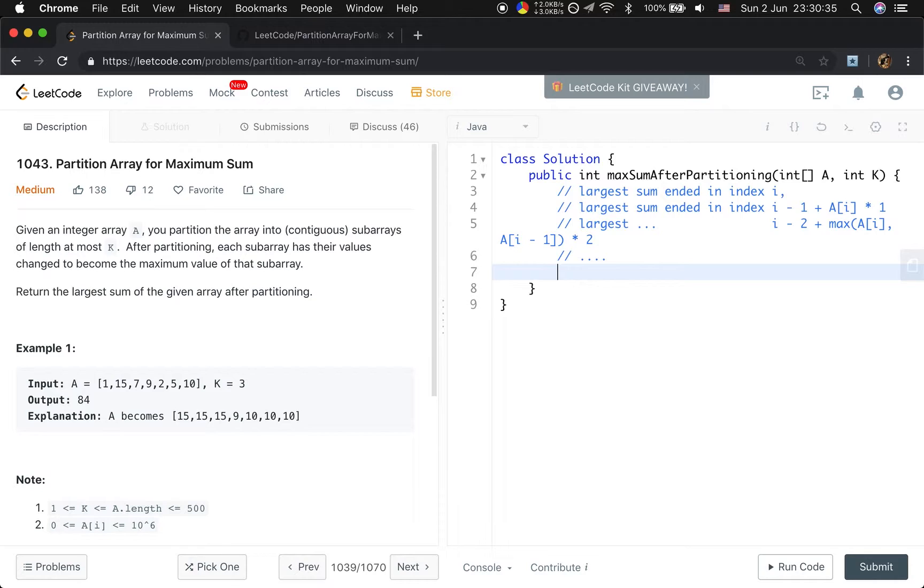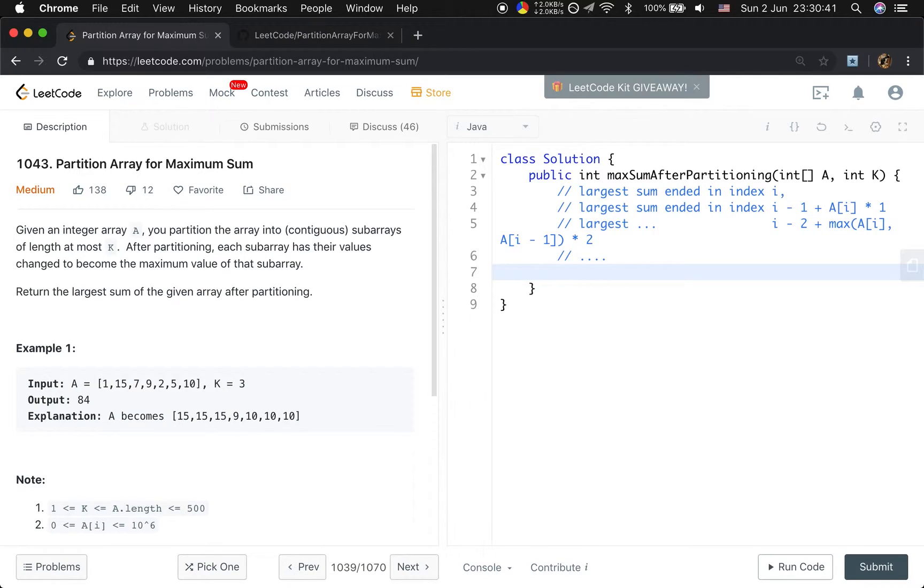So this has some relation between the previous subarray. So we can use dynamic programming.